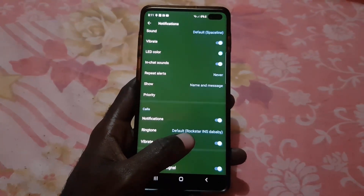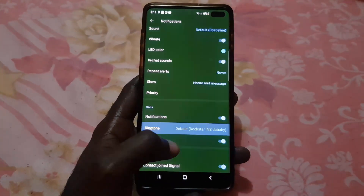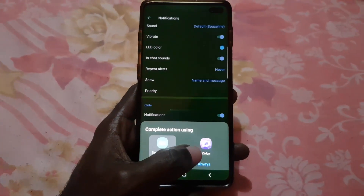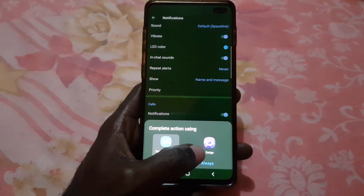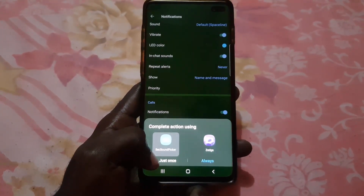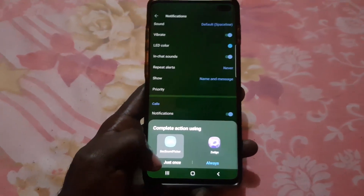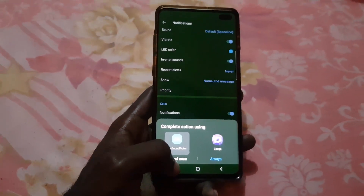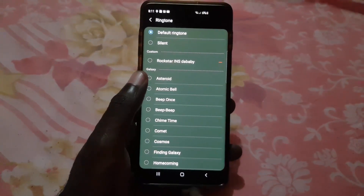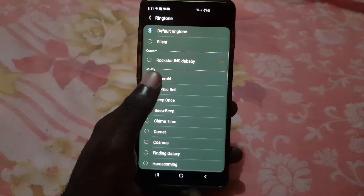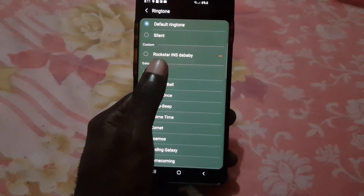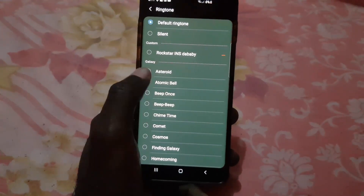Scroll down and under Calls, notice it says Ringtone — mine is set to Default. Go ahead and tap it. Once you do, it'll ask if you want to use Zedge, which is the app I recommend for third-party additional ringtones, or you can use the default. Go ahead and select 'Just Once.' Once you're in here, you'll see Default Ringtone at the top.